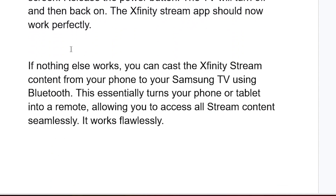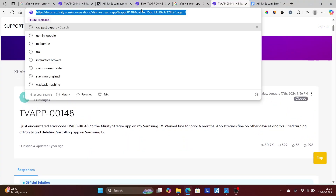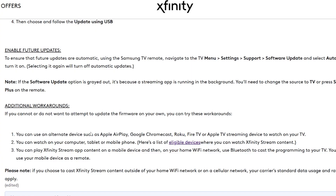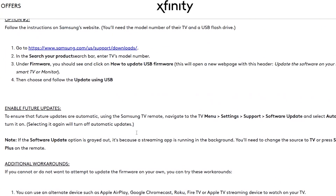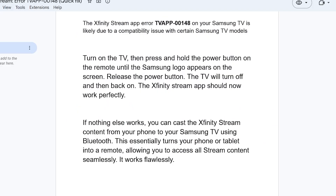If nothing else works, you can cast the Xfinity stream content from your phone to your Samsung TV using Bluetooth — this essentially turns your phone or tablet into a remote, allowing you to access all stream content seamlessly. Another option is to stream using Apple AirPlay, Google Chromecast, Roku, Fire TV, or Apple TV streaming devices. You can also watch on your computer, tablet, or mobile phone, and use Bluetooth to cast the programming to your TV, using your mobile device as a remote.